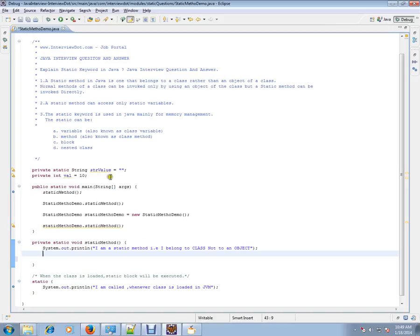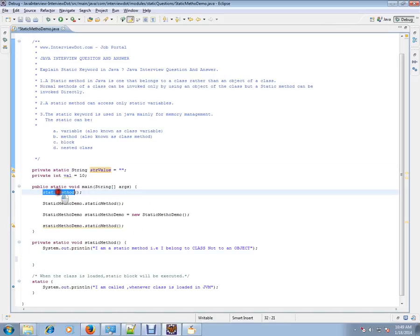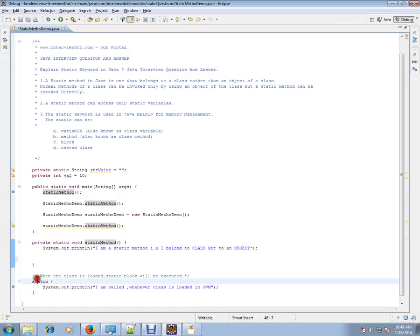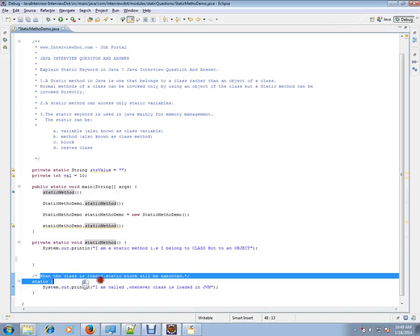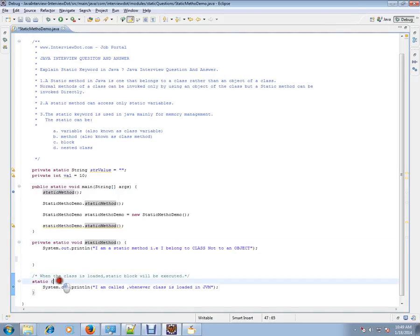I am giving an example for variable, static variable, static method, and static block. Static block will be called when the class is loaded. So let's debug and check how exactly it works.